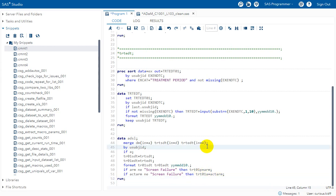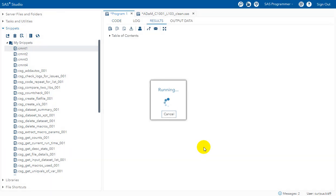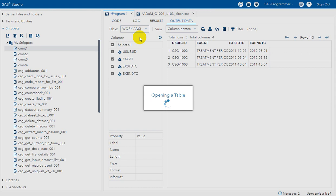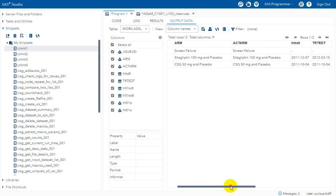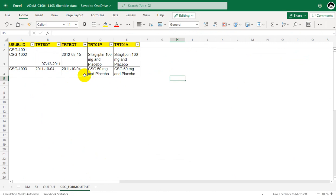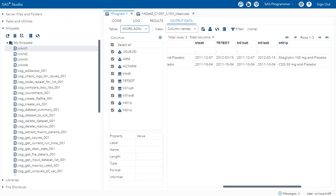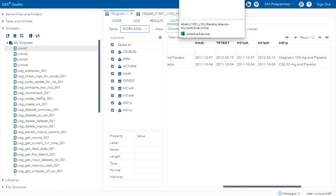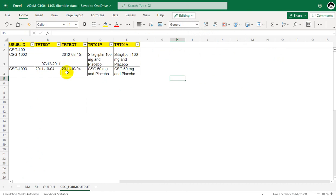Let us execute this code and take a look at the final ADSL dataset to see if our values match those we manually identified. Looking at TRTSDT and TRTEDT — TRTSDT shows 7th December 2011 and 4th October 2011, which is correct. TRTEDT shows 15th March 2012 and 4th October 2011, which are also correctly populated.